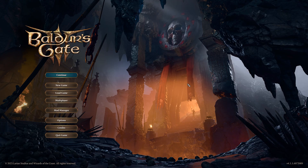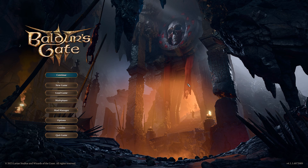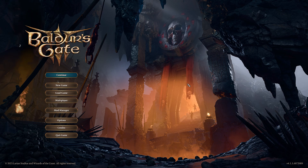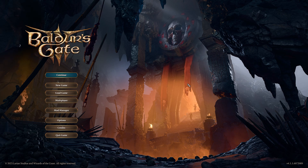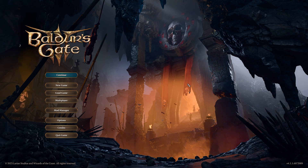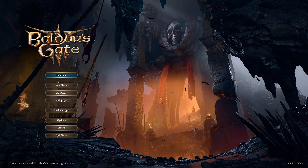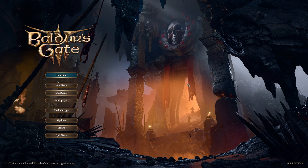Welcome back to the Chupacabra Tutorials channel. I'm your host Larry, and today I'm going to be talking to you about how to mod with the new built-in mods for Baldur's Gate 3.